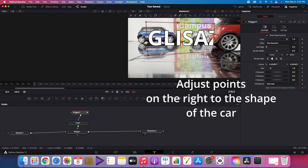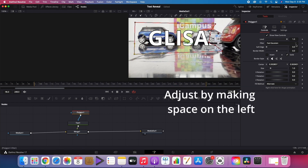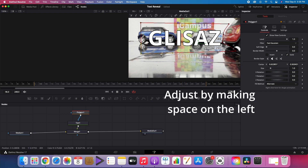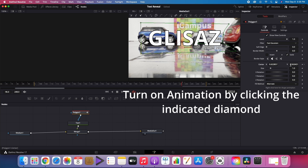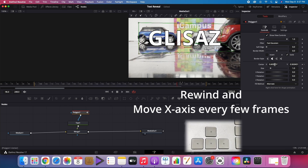Adjust the points on the right to the shape of the car, making sure you can see the text on the left. Turn on animation by clicking the indicated diamond, then rewind and move the x-axis every few frames.